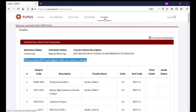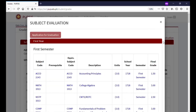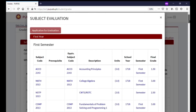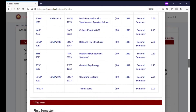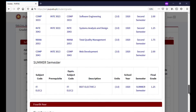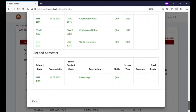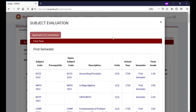Next, we proceed to the Grades menu. Subjects, faculty, and grades are shown here. At the top portion, navigate to Curriculum Evaluation to see all the courses or subjects you must complete to finish your program. This will help you keep track of your progress until graduation. The Application for Graduation button will appear after you have finished all academic requirements and your application schedule has been activated.